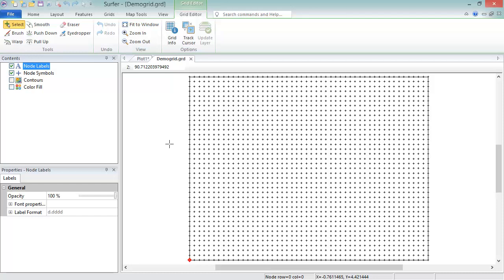To grid a data file in Surfer, the file must contain one column each for XYZ data, and it must be saved in a supported data file format such as a text file, a CSV file, or an Excel spreadsheet.